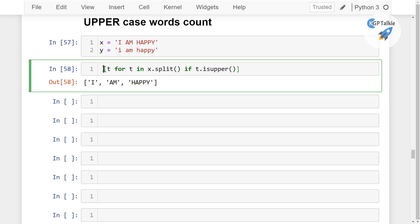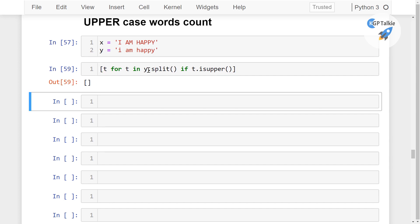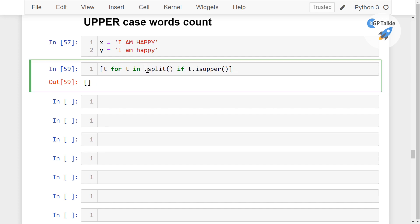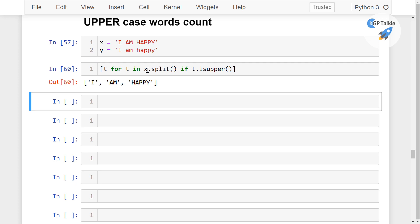So what do you get here? You get I am happy, so these are actually uppercase letters. But if you take the other sentence, you will get an empty list because y does not have any uppercase words. Perfect.